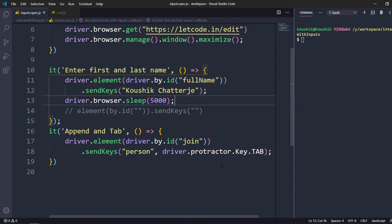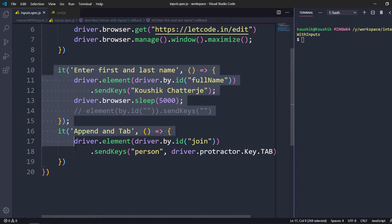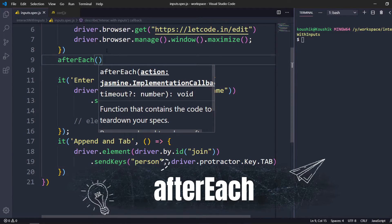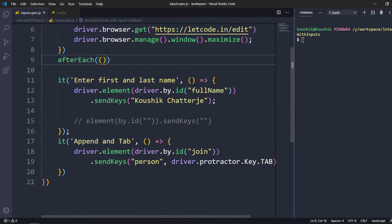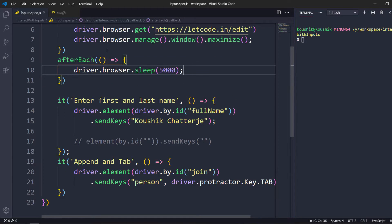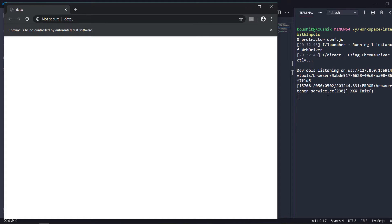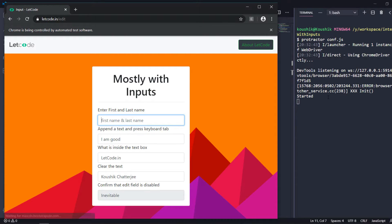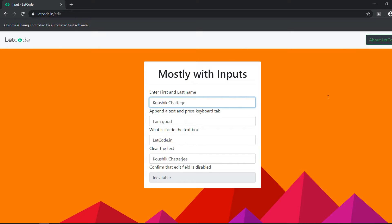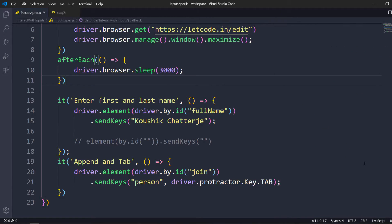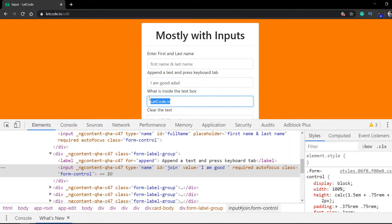The browser will close very soon, so I need to add sleep. But since we expect sleep after each and every it block, we can put that inside afterEach. I'll say afterEach with a callback function, using driver.browser.sleep — maybe three seconds to save time. Let me run again. Watch carefully: the browser should maximize this time. We can see two specs passed, zero failures.